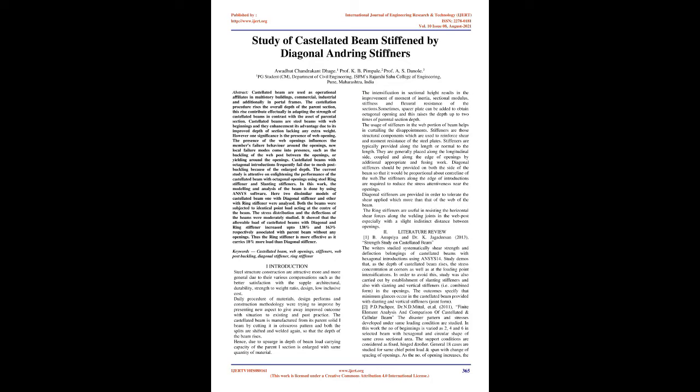In this work, the modeling and analysis of the beam is done using ANSYS software. Here, two dissimilar models of castellated beam, one with diagonal stiffener and other with ring stiffener, were analyzed. Both beams were subjected to identical point load acting at the center of the beam. The stress distribution and deflections of the beams were comparatively studied. It showed that the allowable load of castellated beams with diagonal and ring stiffener increased up to 138% and 163% respectively compared with parent beam without any openings. Thus, the ring stiffener is more effective as it carries 18% more load than diagonal stiffener.